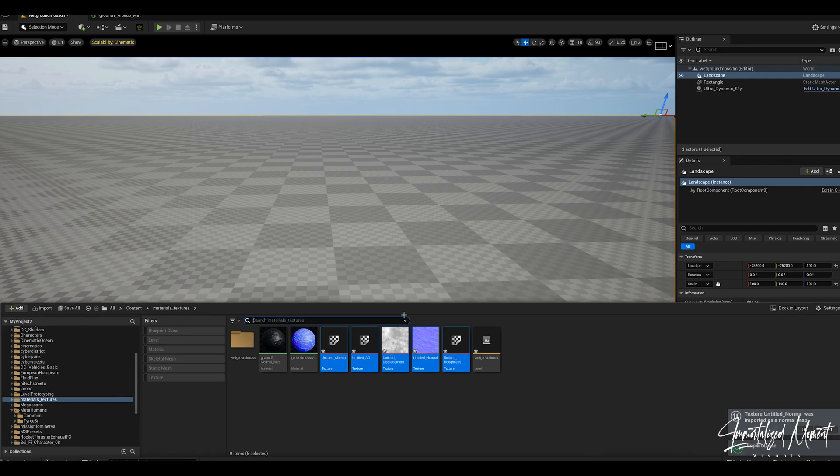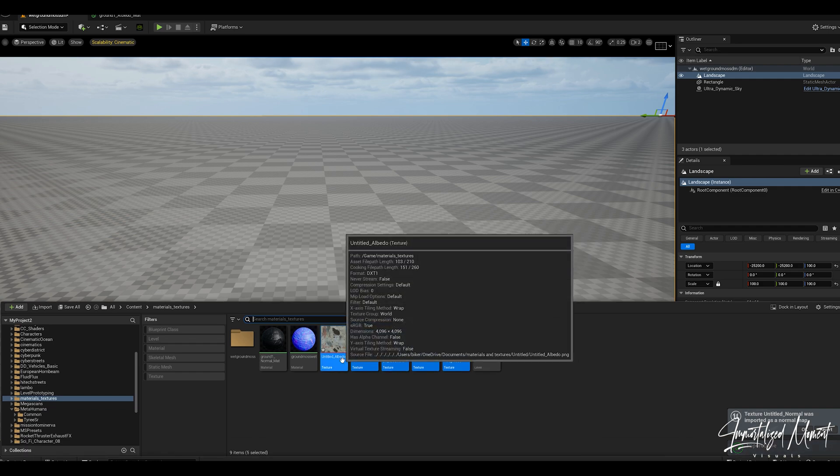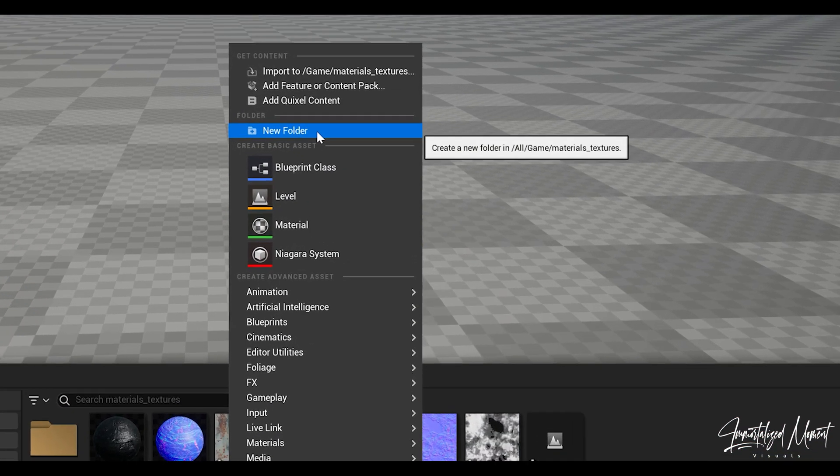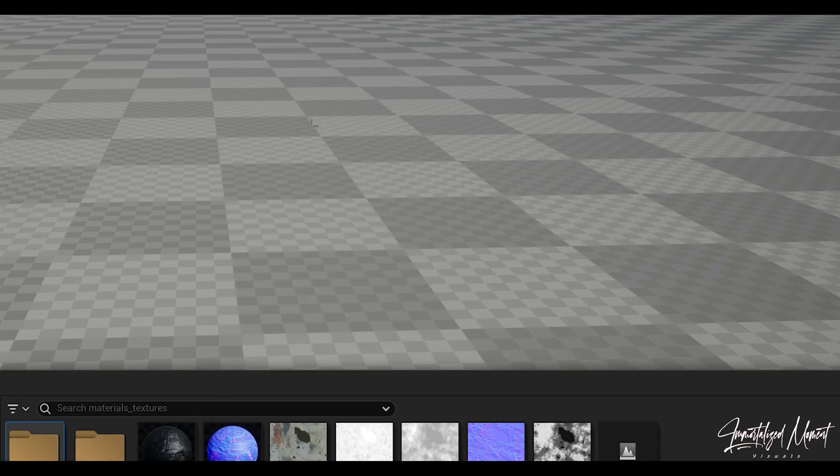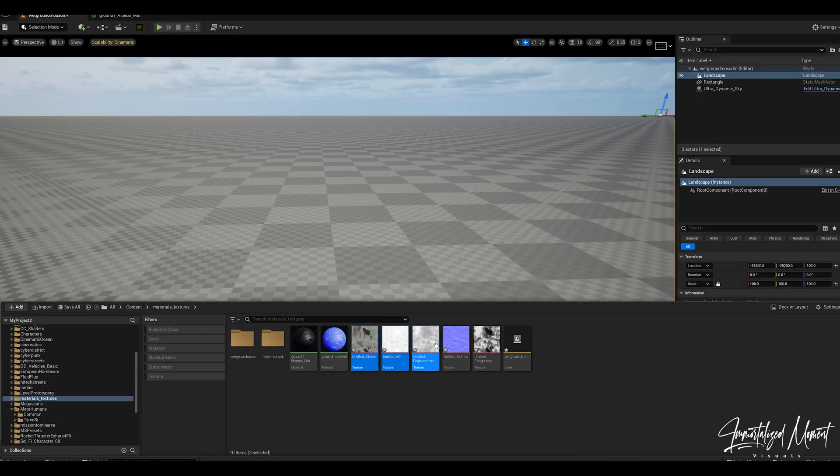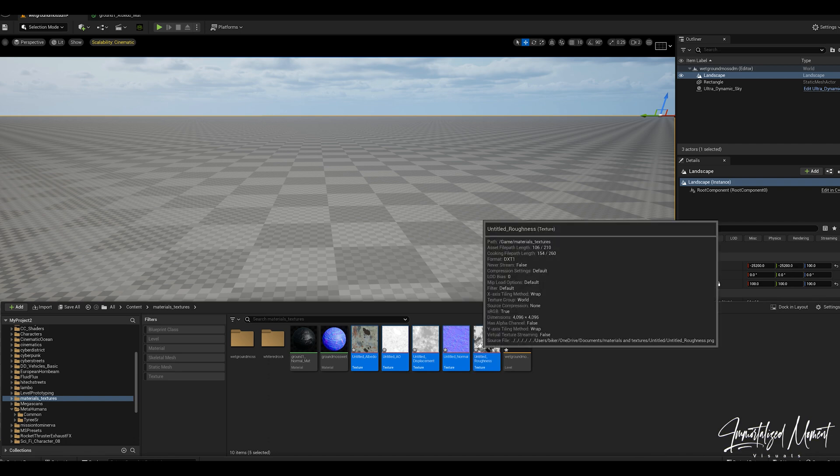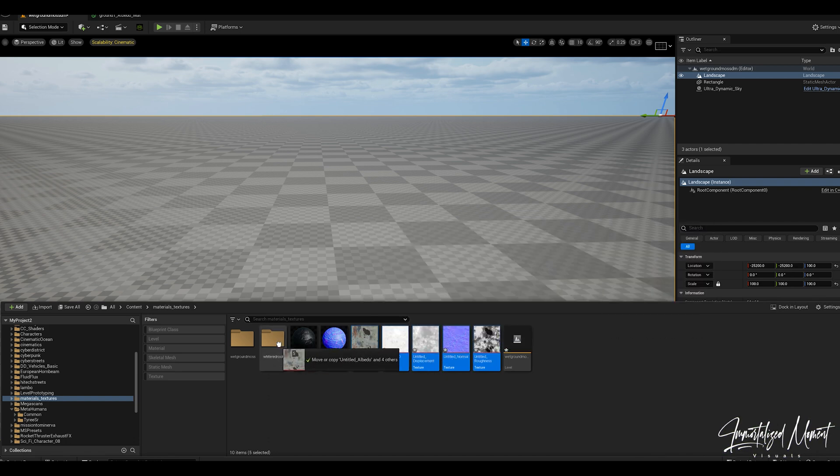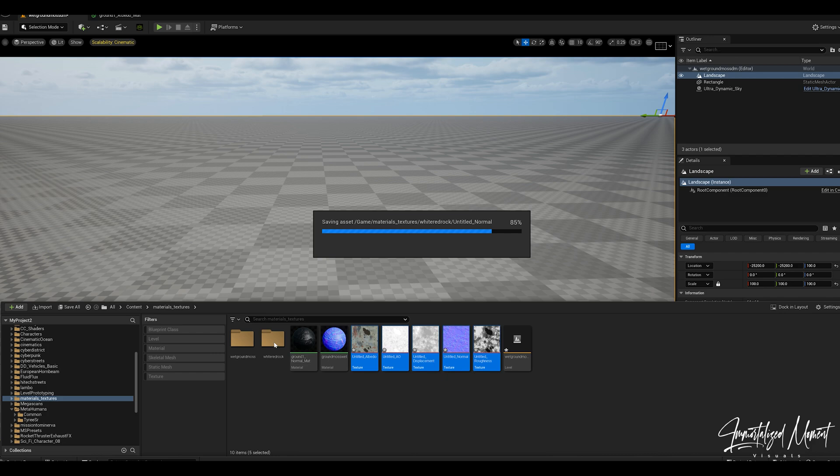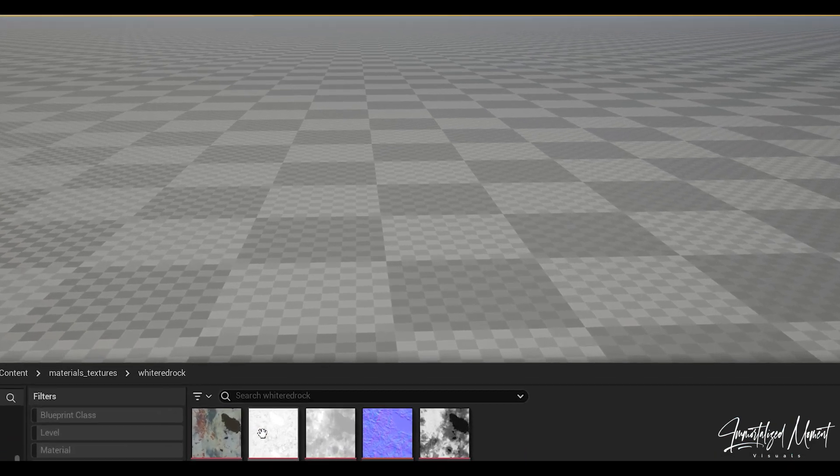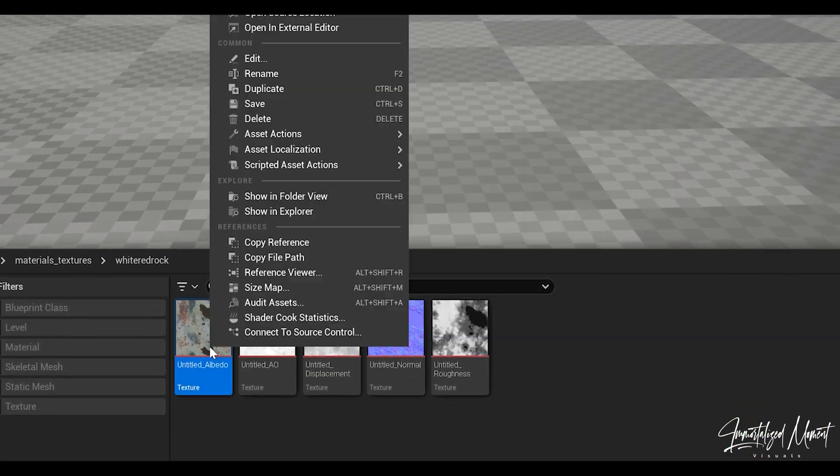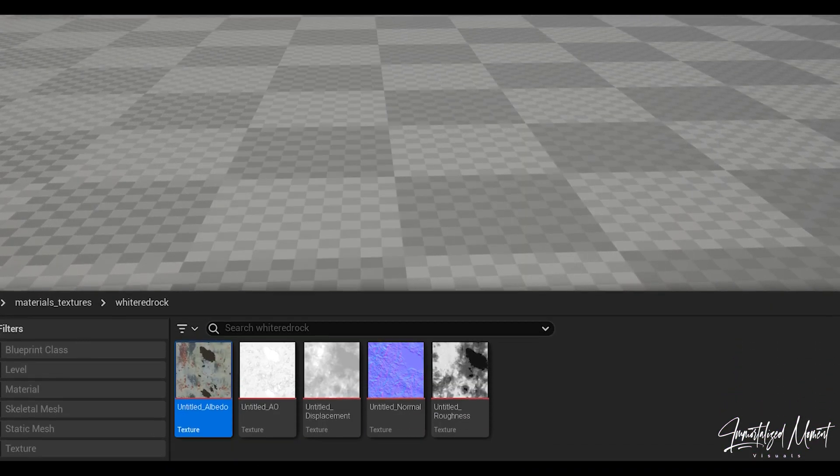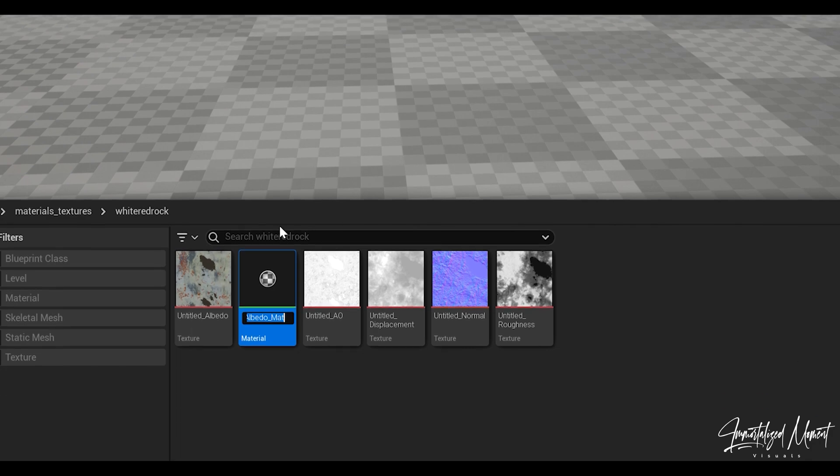Let's get back into our content drawer. Me personally, I like to organize so I'm going to right click, create a new folder, name this white rock or whatever your material. Highlight all of these and then move them over into my folder for organizational purposes because things can get messy.